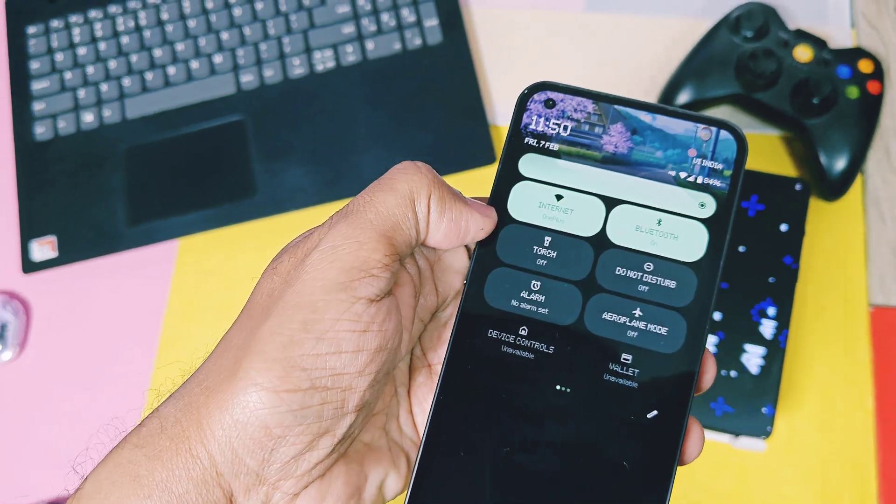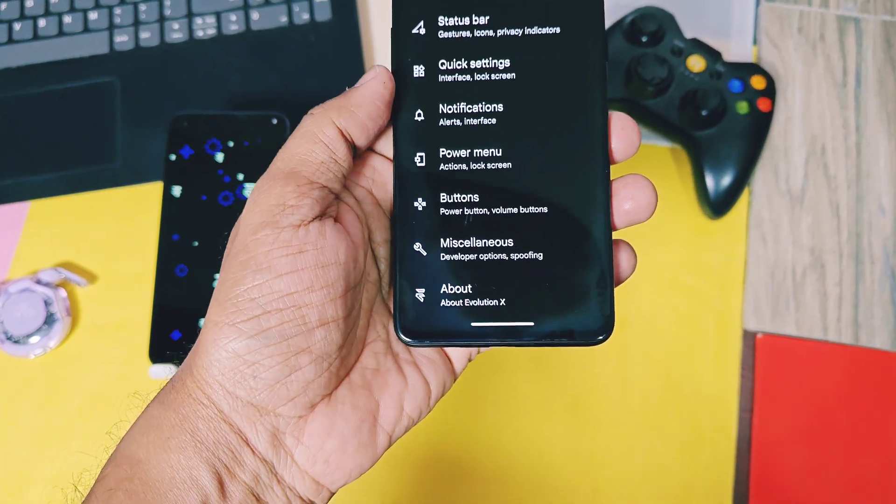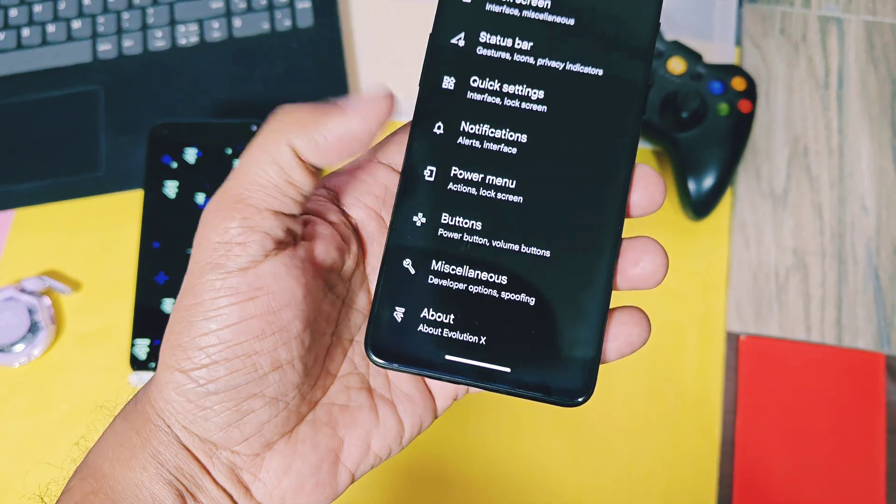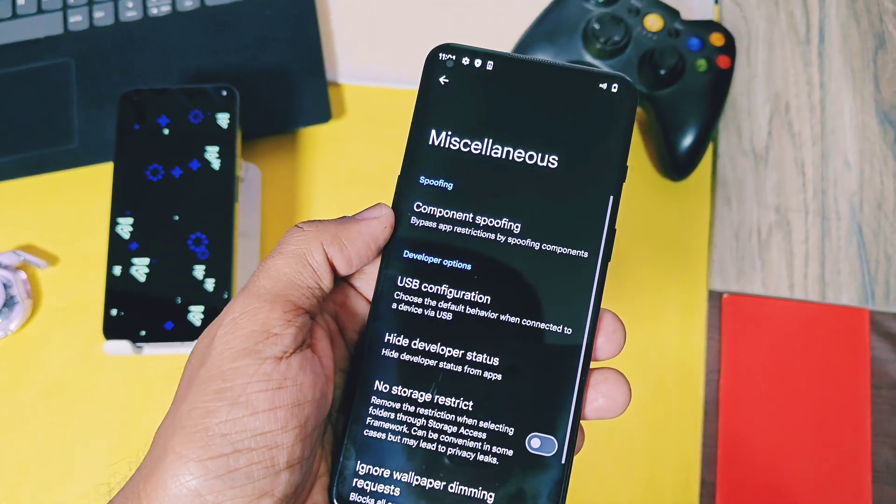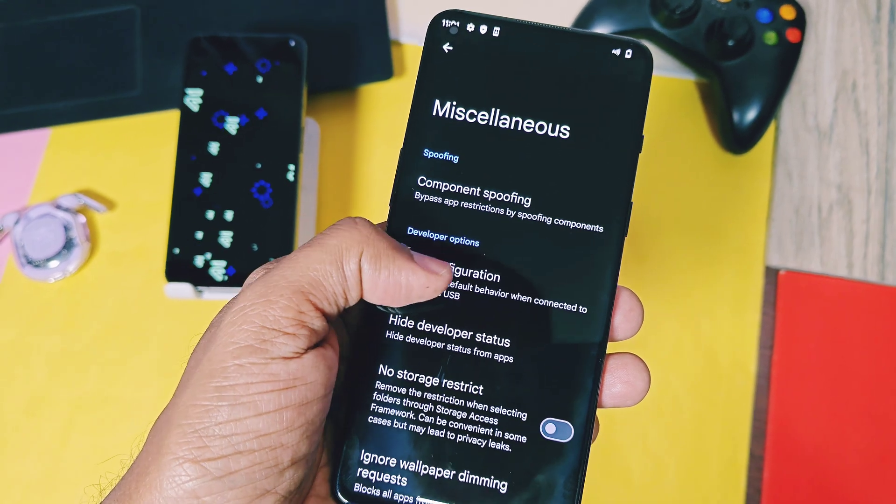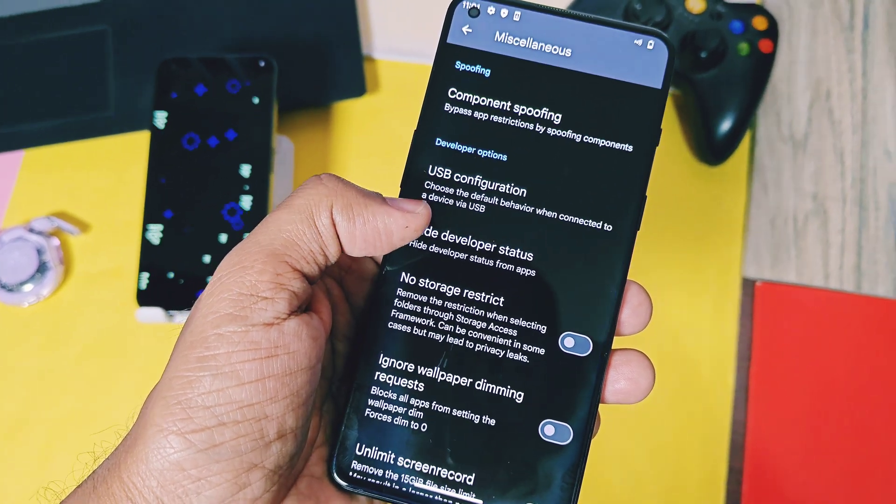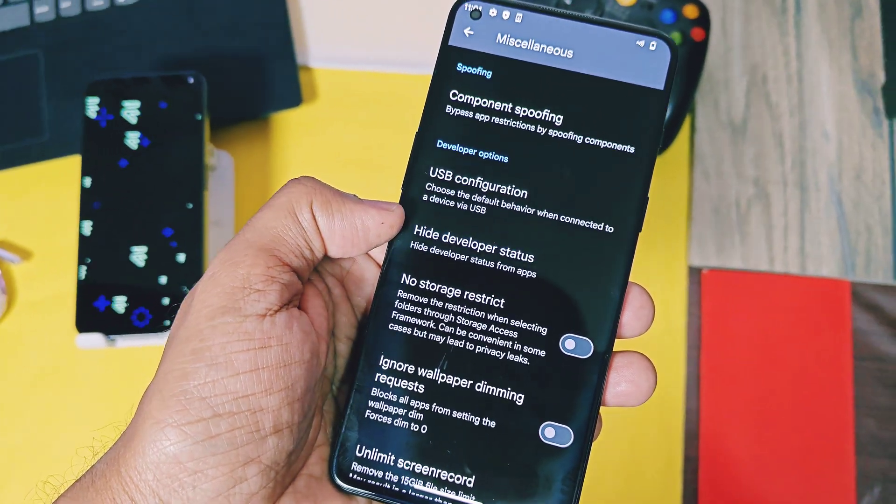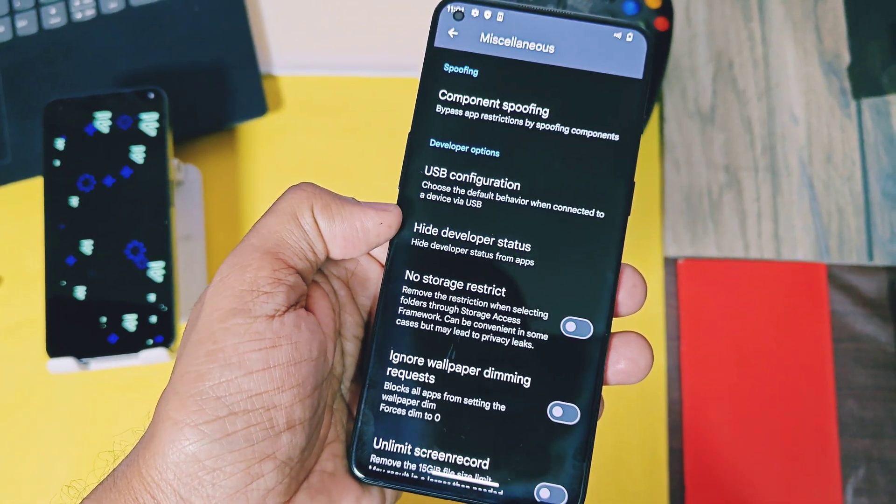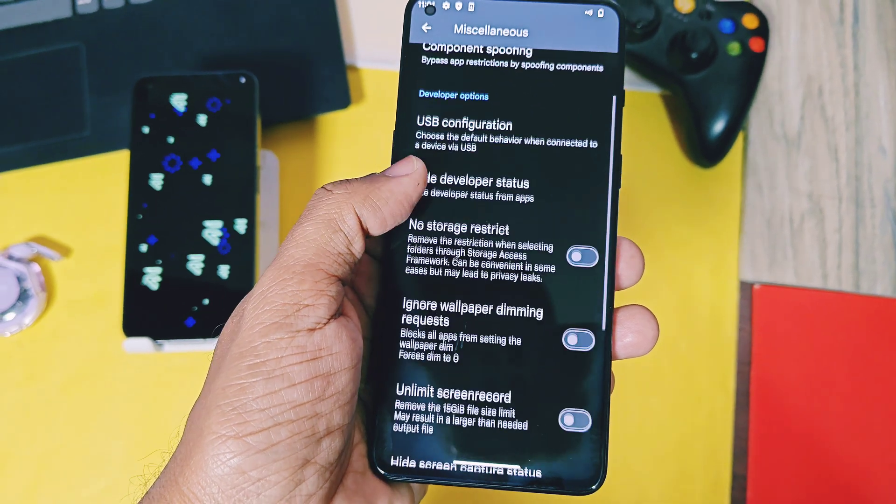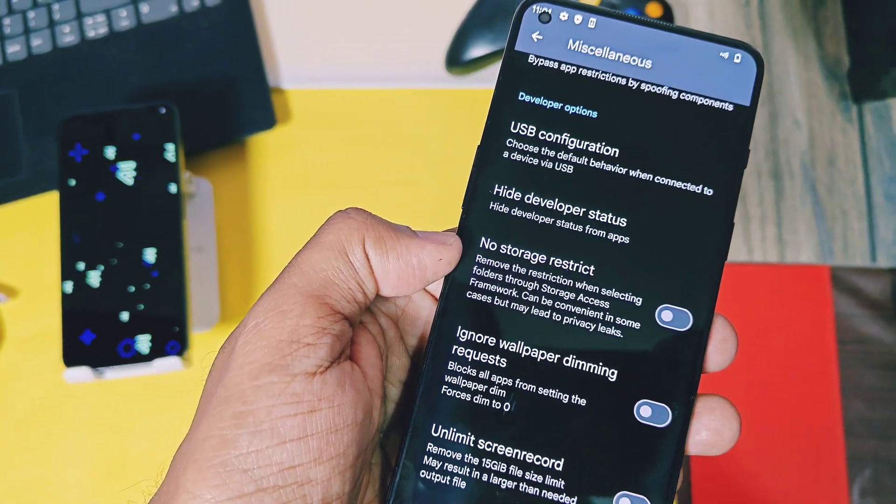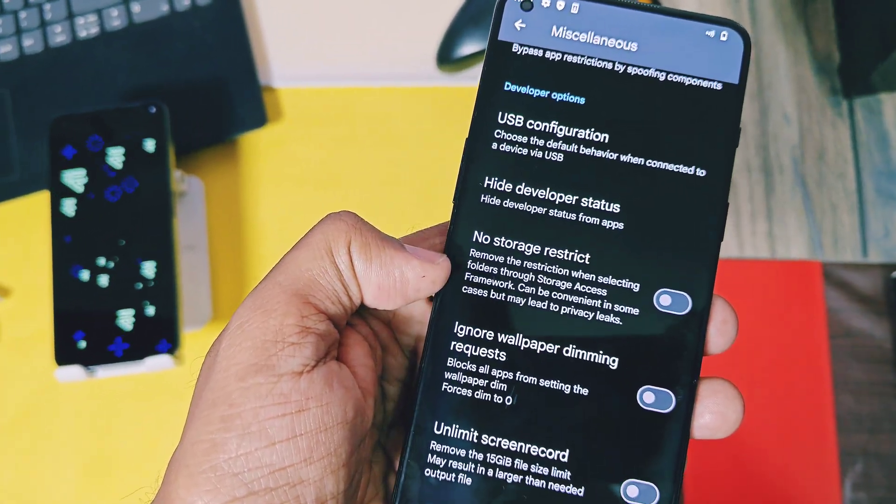Next, under the miscellaneous setting, we get lots of different spoofing tools. One is to hide the developer setting which helps you to run some banking and gaming applications which detect the unlocked bootloader of your device and don't allow you to run them on your device.